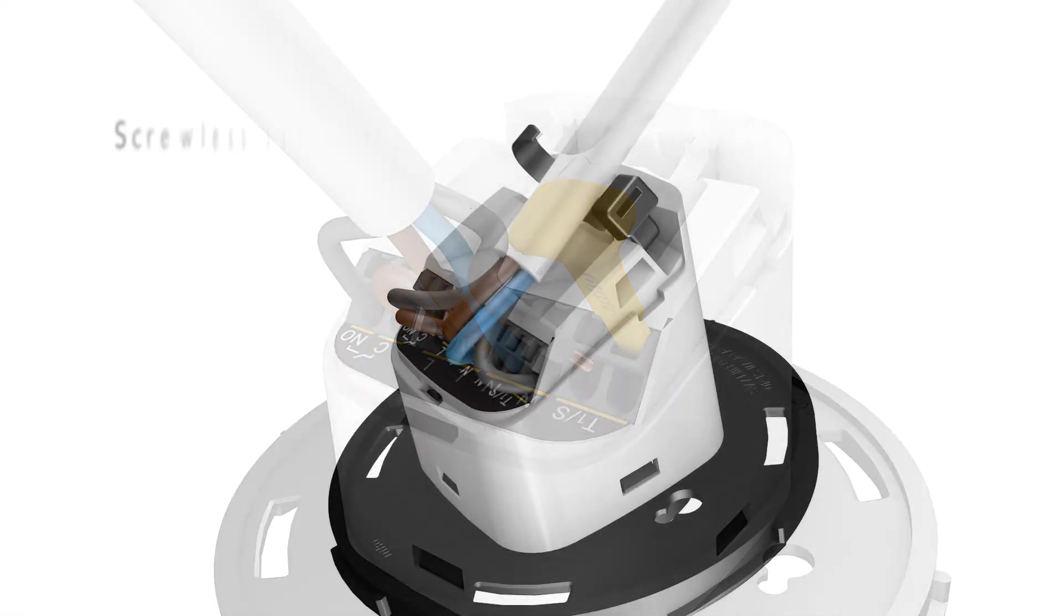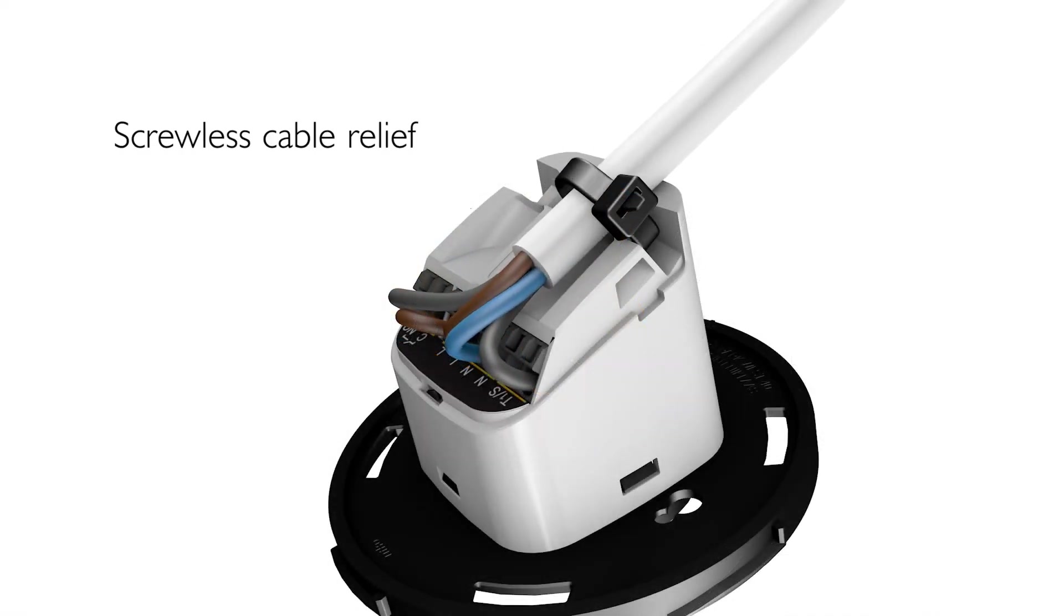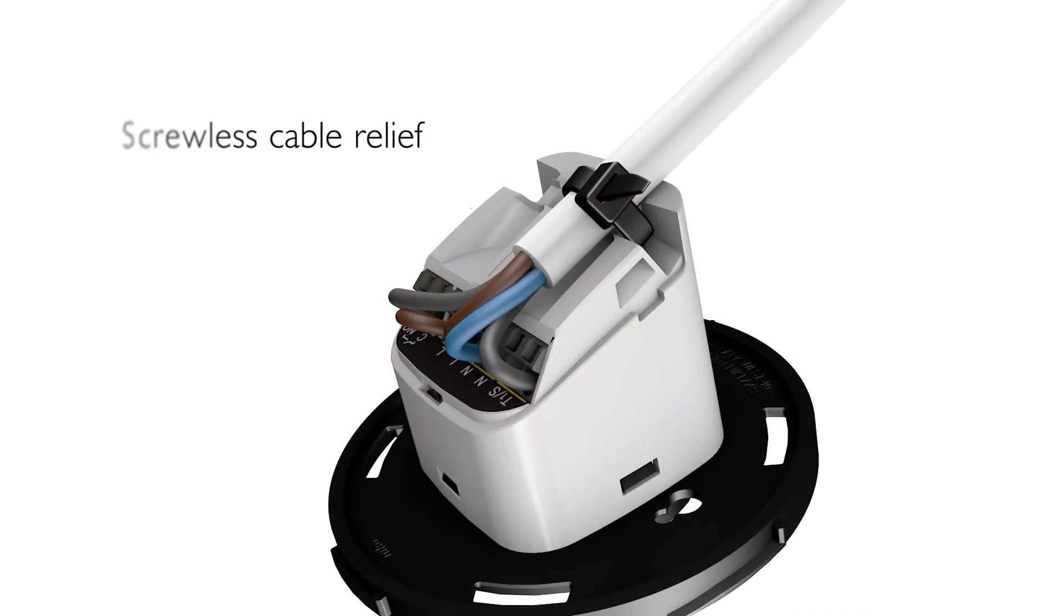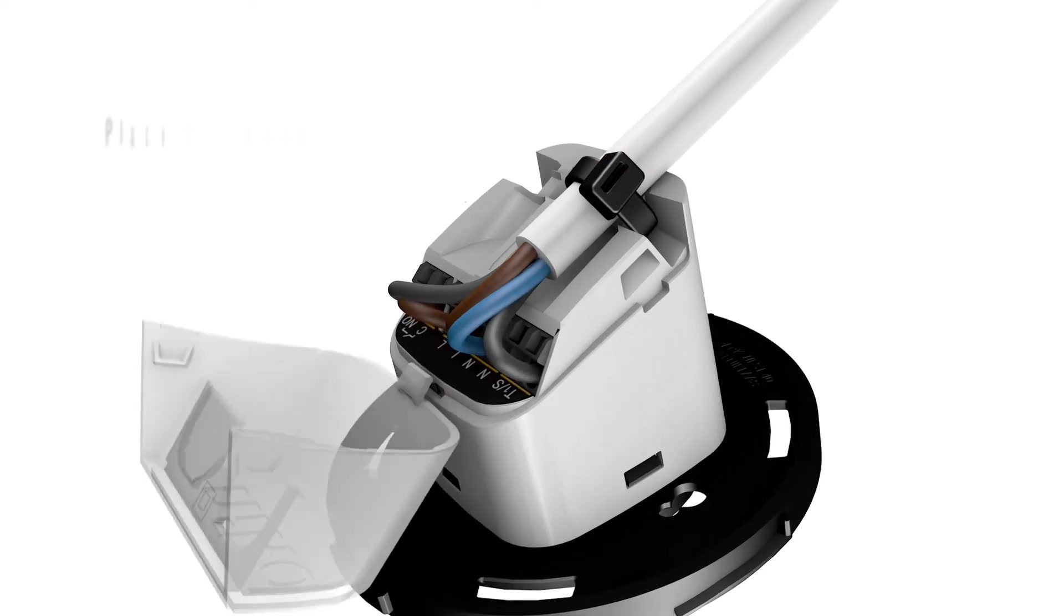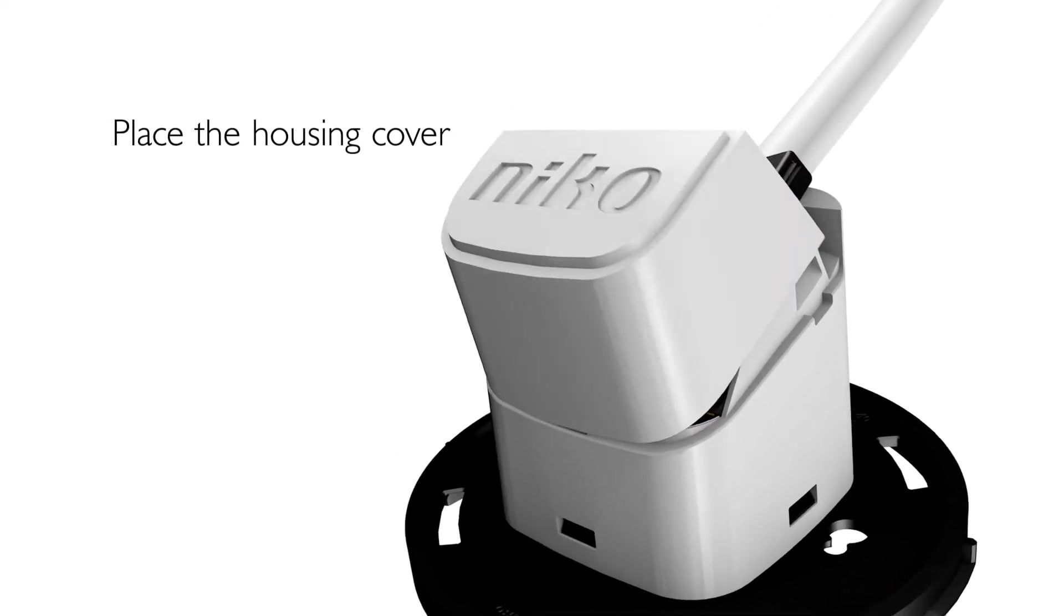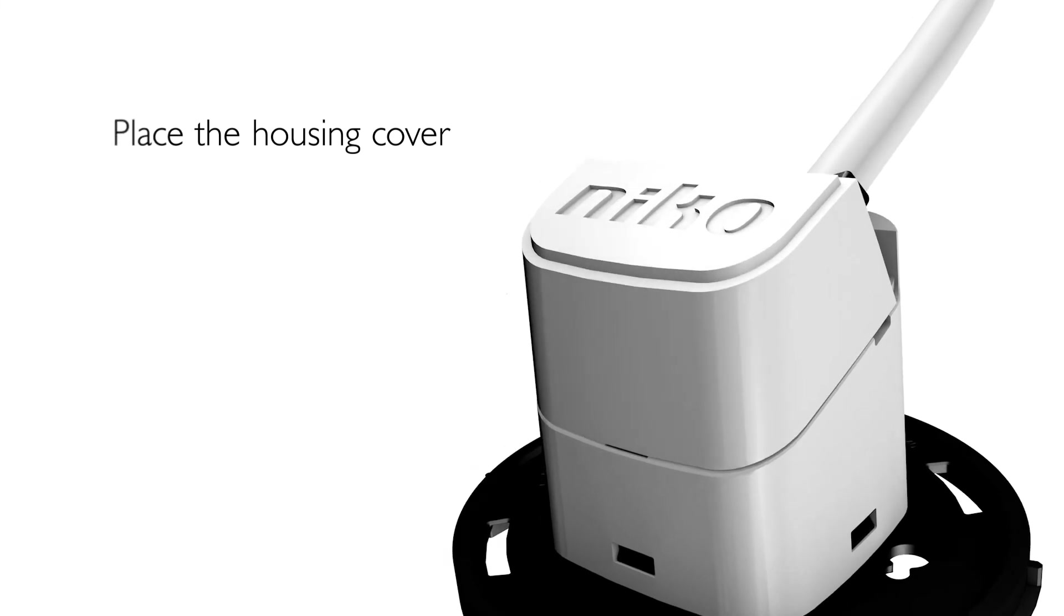Screwless cable relief with included cable tie. Cut the loose end of the cable tie. Place the housing cover to secure the wire connections.